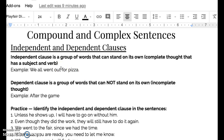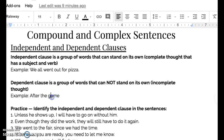A dependent clause is a group of words that cannot stand on its own — an incomplete thought. For example, 'after the game.' That is a dependent clause; it isn't able to stand on its own.